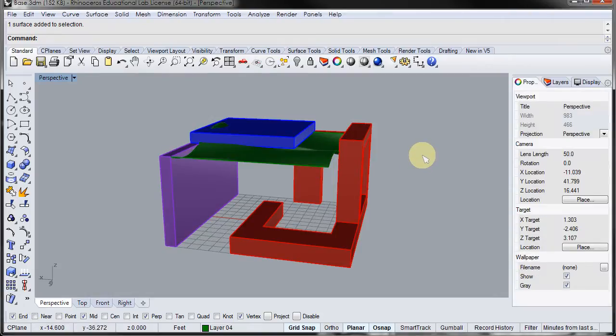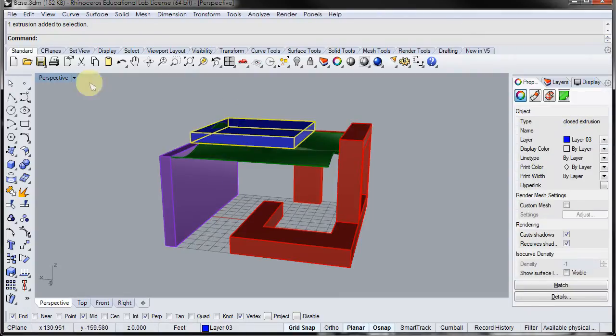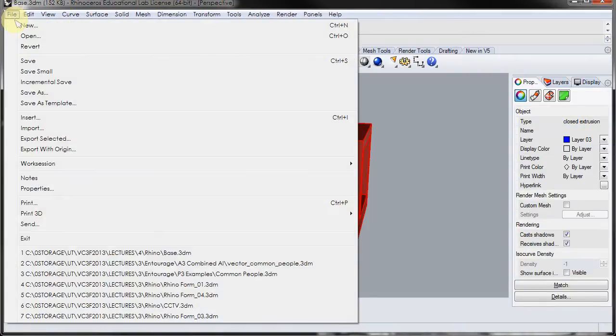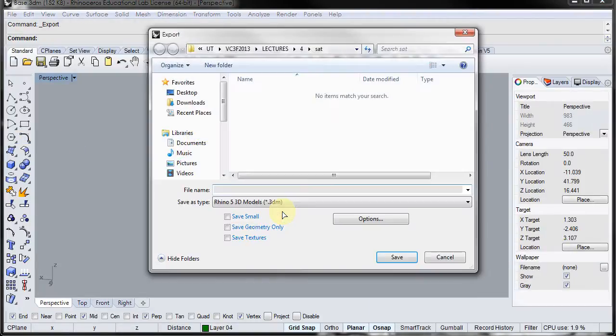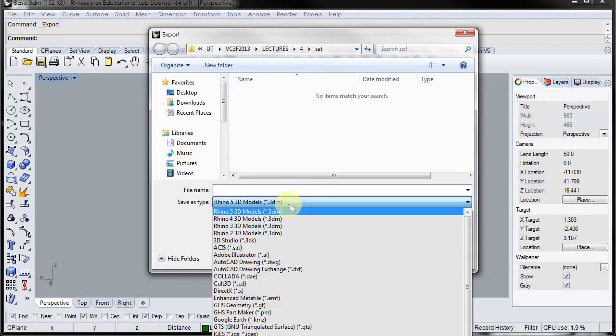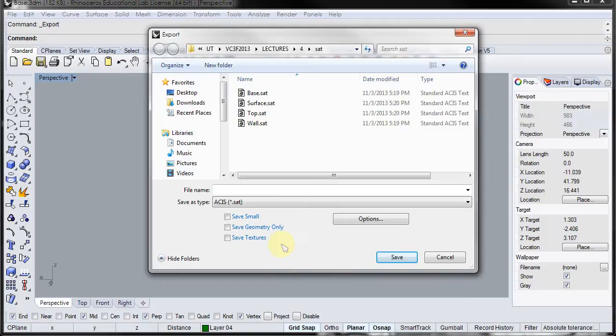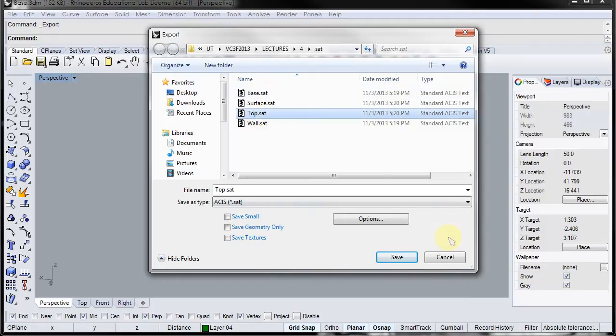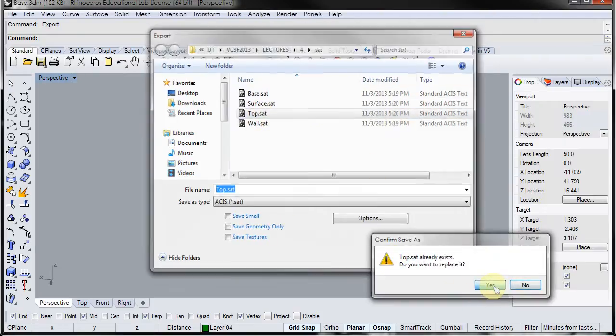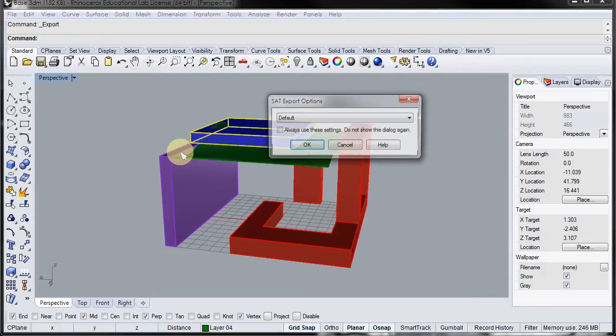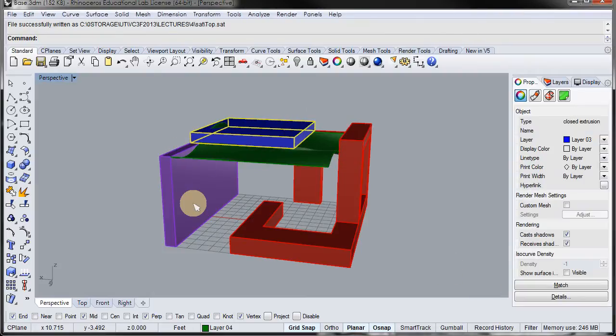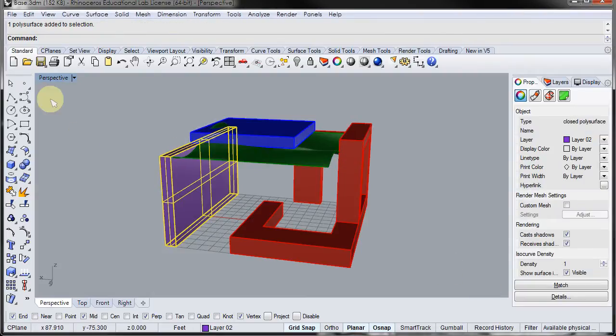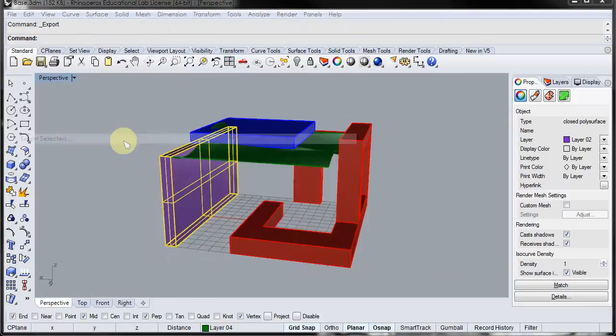So I'm going to go ahead and select this top part. Go to file, export selected, and I'm going to export it as an SAT and we'll do it as top. Click save, yes. Click OK and repeat for the other pieces.